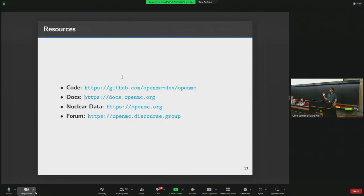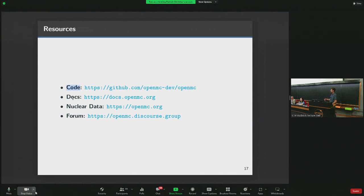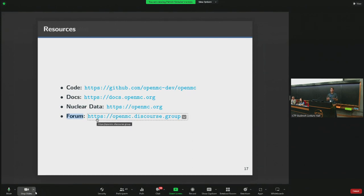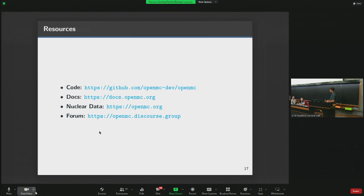These slides will be available in the notebooks, so you don't need to memorize these links. Key resources include the GitHub repository, online documentation which we keep rich and up to date, nuclear data libraries available at OpenMC.org that we'll be using today, and the OpenMC forum — a great place to ask questions or find existing answers.